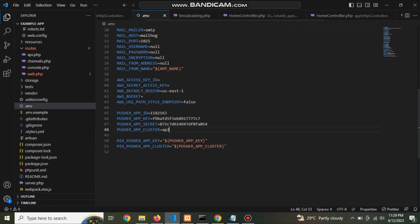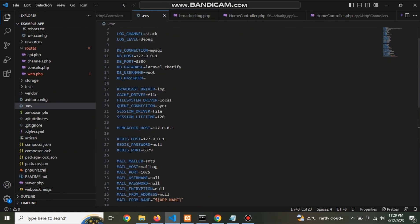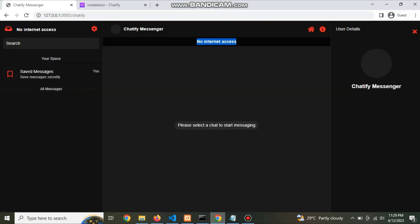And replace log with pusher. Now Chatify is live and connected to internet.